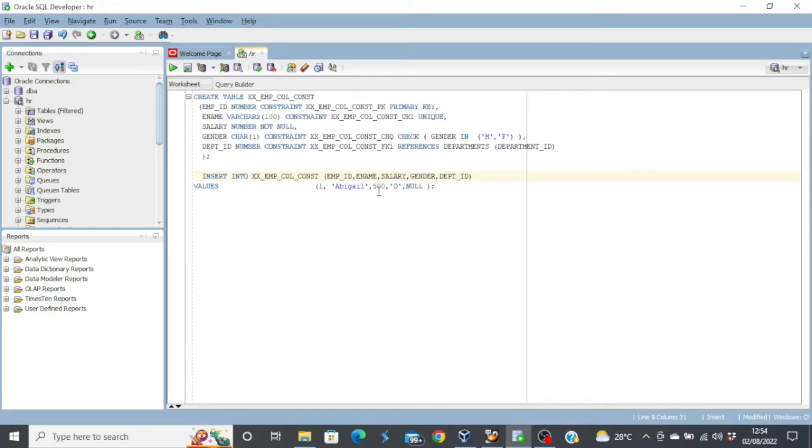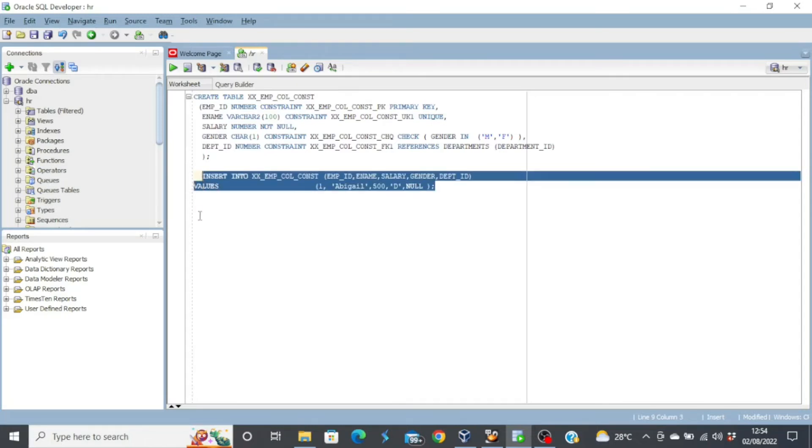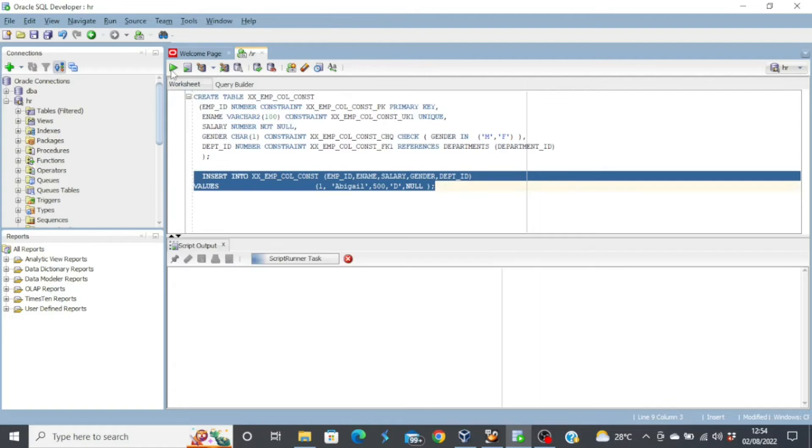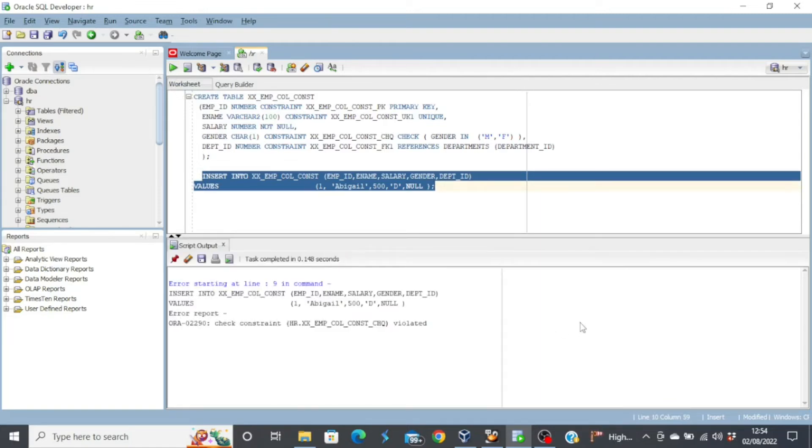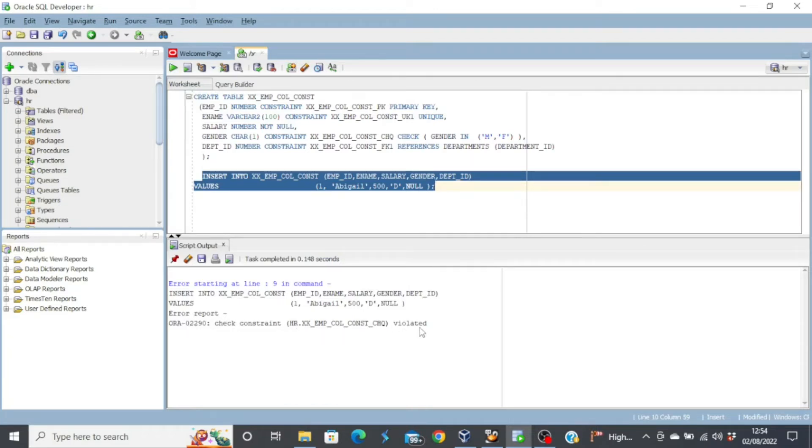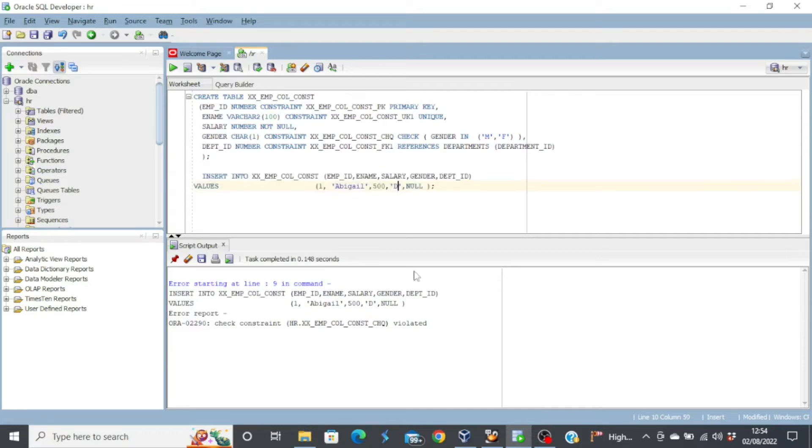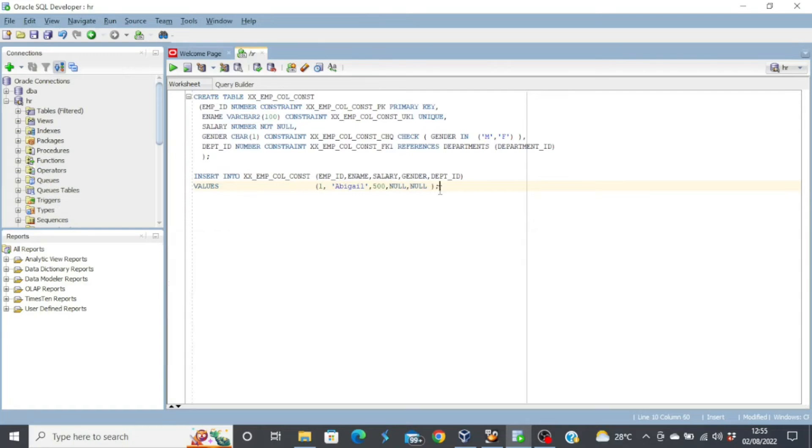Now, in our insert statement, we have D instead of a male or a female. So let's execute this and see what error message we are going to receive from the database. Good. Now, the error report says check constraint violated. Why did we face this error is because we did not use either M or F, which is male or female, we are using something else, which is D. So are you seeing how the constraints work?